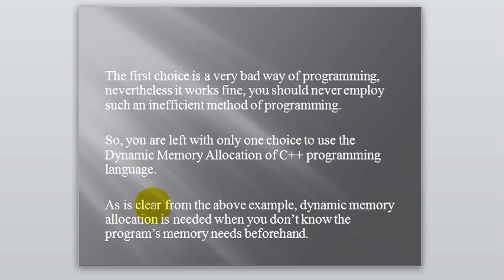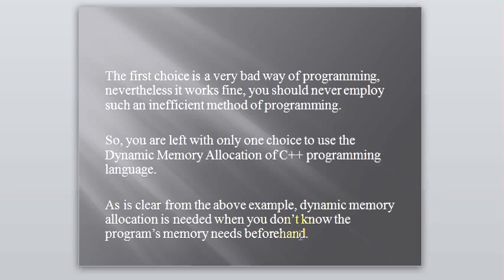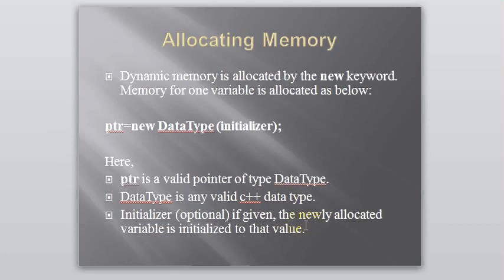As is clear from the above example, Dynamic Memory Allocation is needed when you don't know the program's memory needs beforehand. You don't know how many numbers your user will be entering. So, you cannot take the array of 500 or 1000 numbers to store your numbers. Because, it will be using a lot of memory.